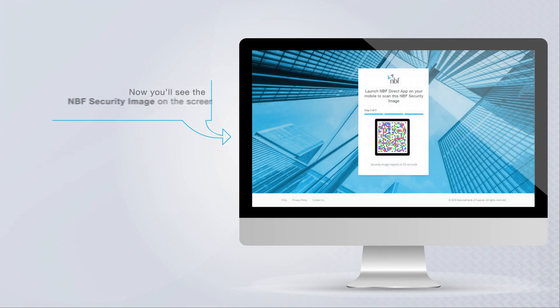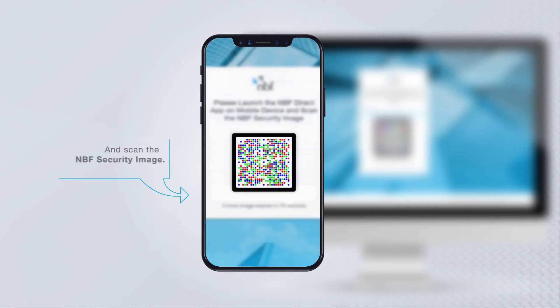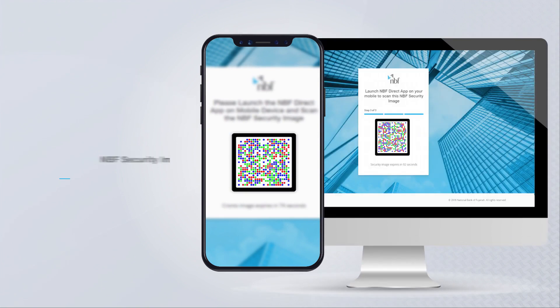Now you will see the NBF security image on the screen. Open the NBF Direct app on your mobile device, click on scan the NBF security image, and scan the image on your desktop.